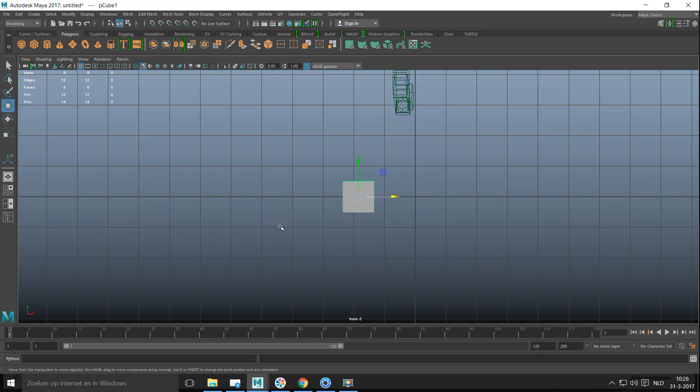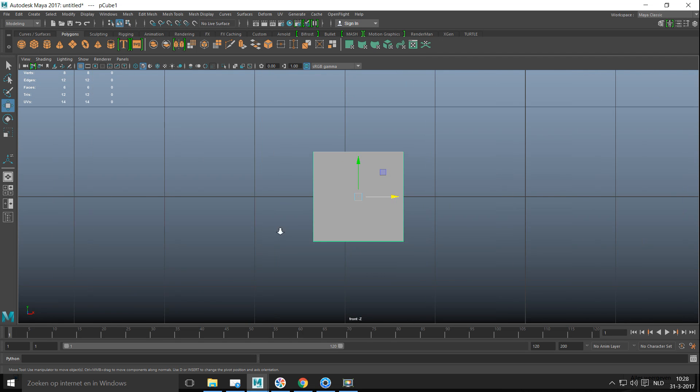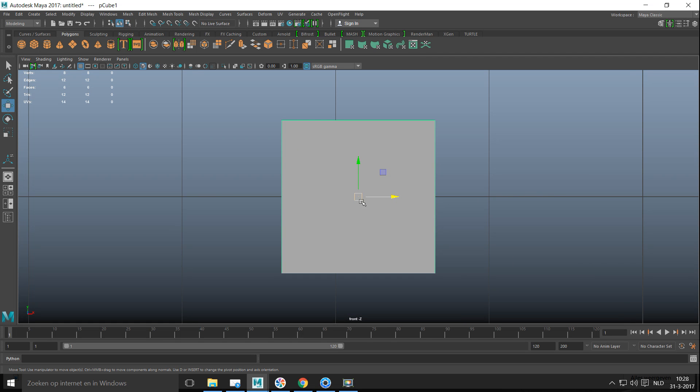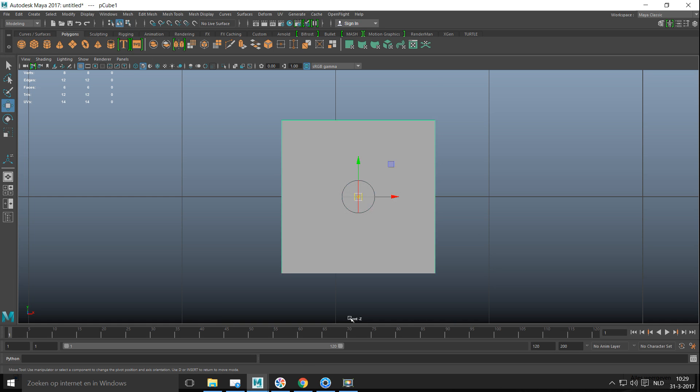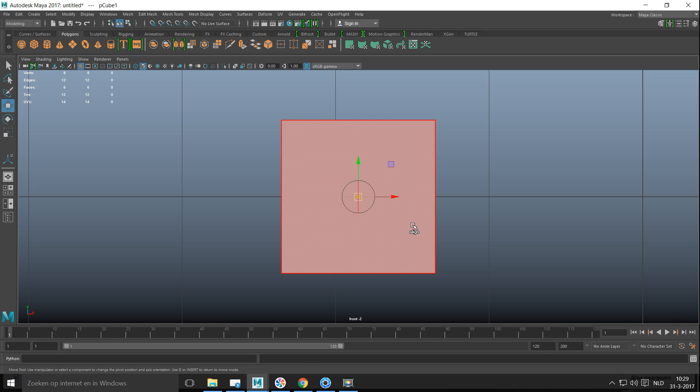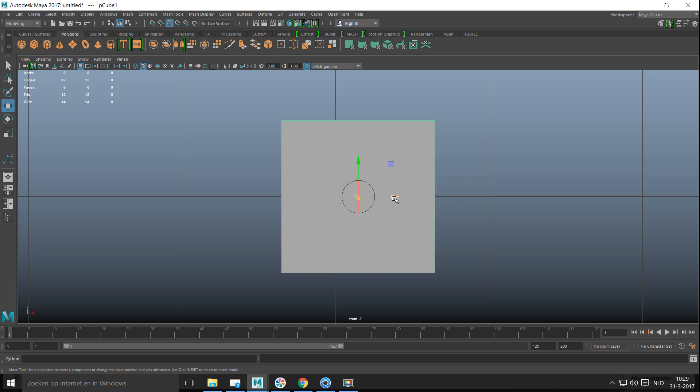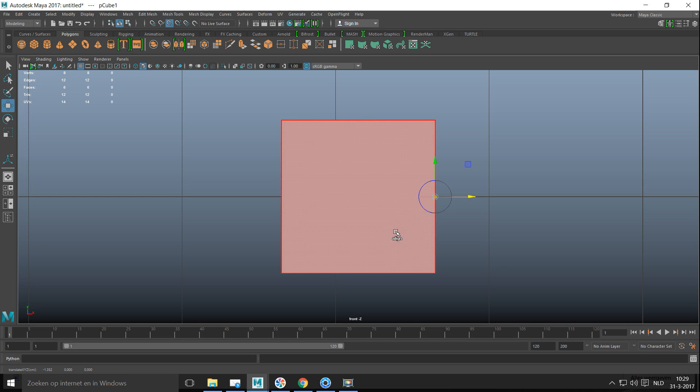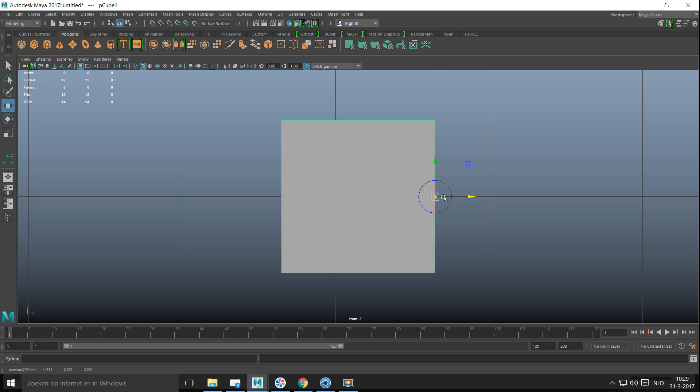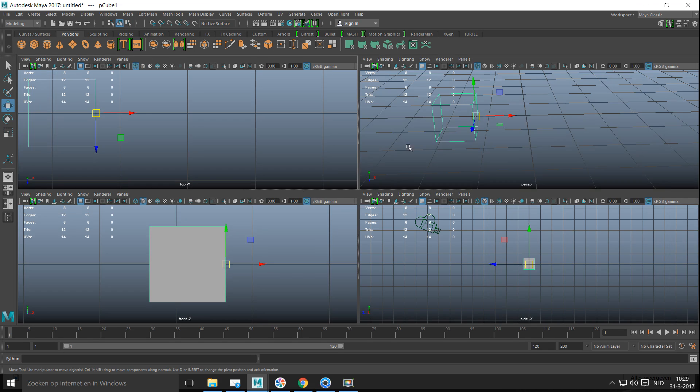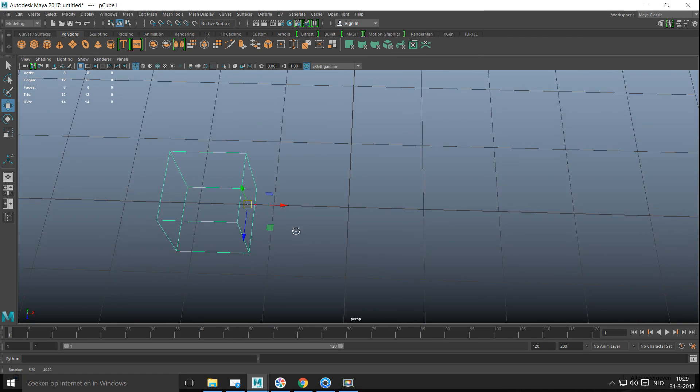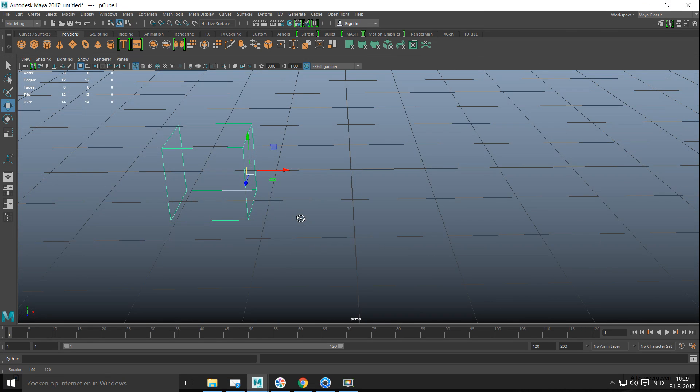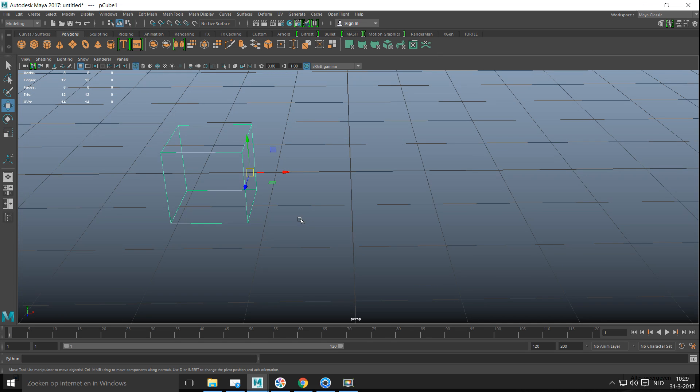I have to zoom in and I want my pivot point to jump over, so I'm gonna hit the insert key which will allow me to move that. I'm gonna hold down V on my keyboard, and V will snap to edge, vertex, and so forth. Hit the insert key again. So now the pivot point is no longer in the center of my cube but it's on the side.